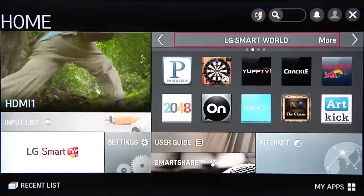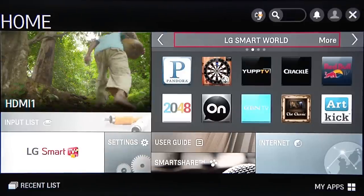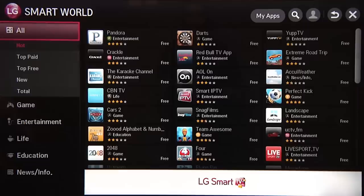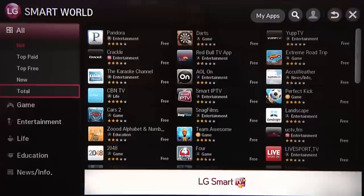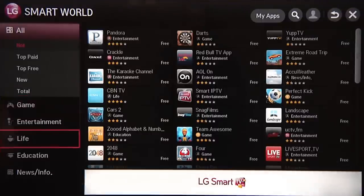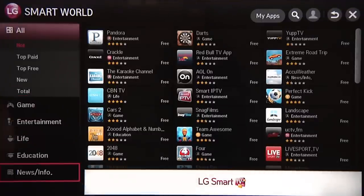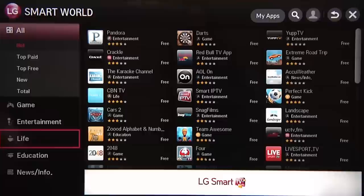Next stop, LG Smart World — sure to be your go-to destination for the apps that bring out the best in your smart TV. Here's a quick preview. Clicking More takes you to an in-depth menu of apps that you can download, from the coolest games to the hottest news and the apps that you just can't do without. And many of these apps are free.